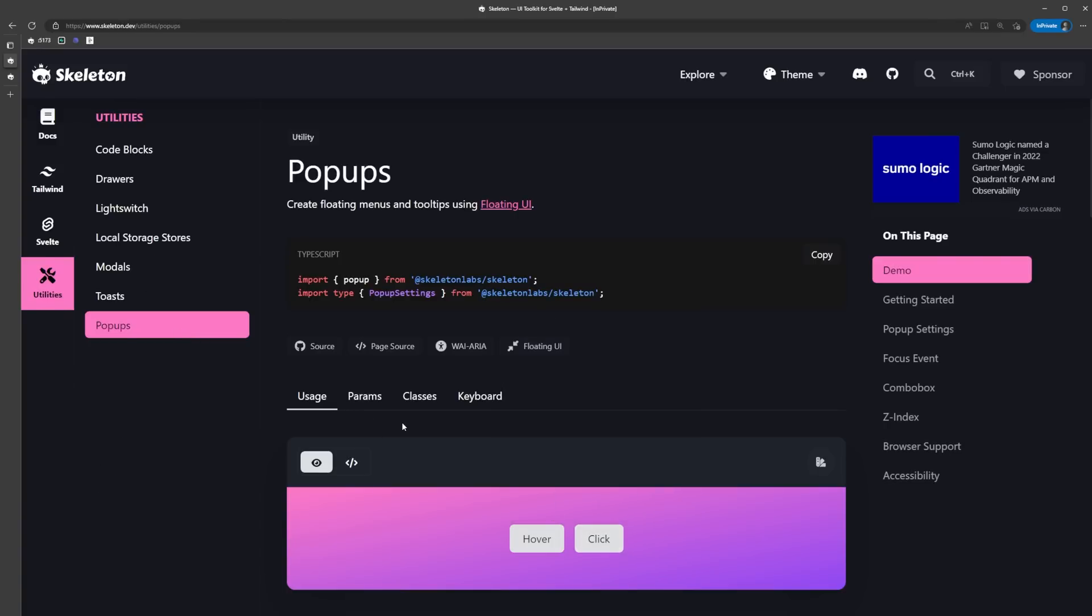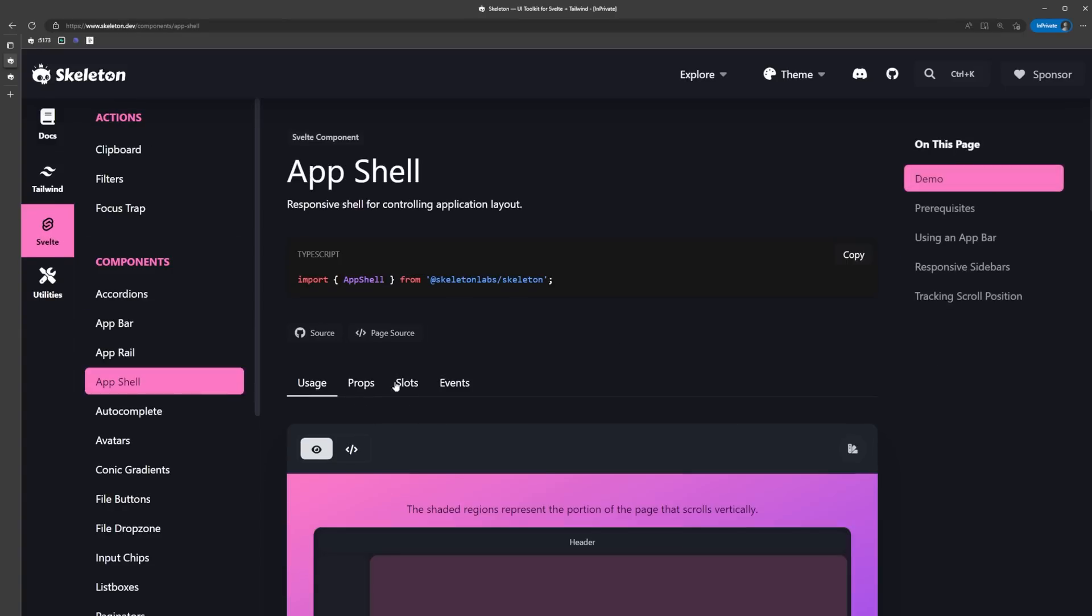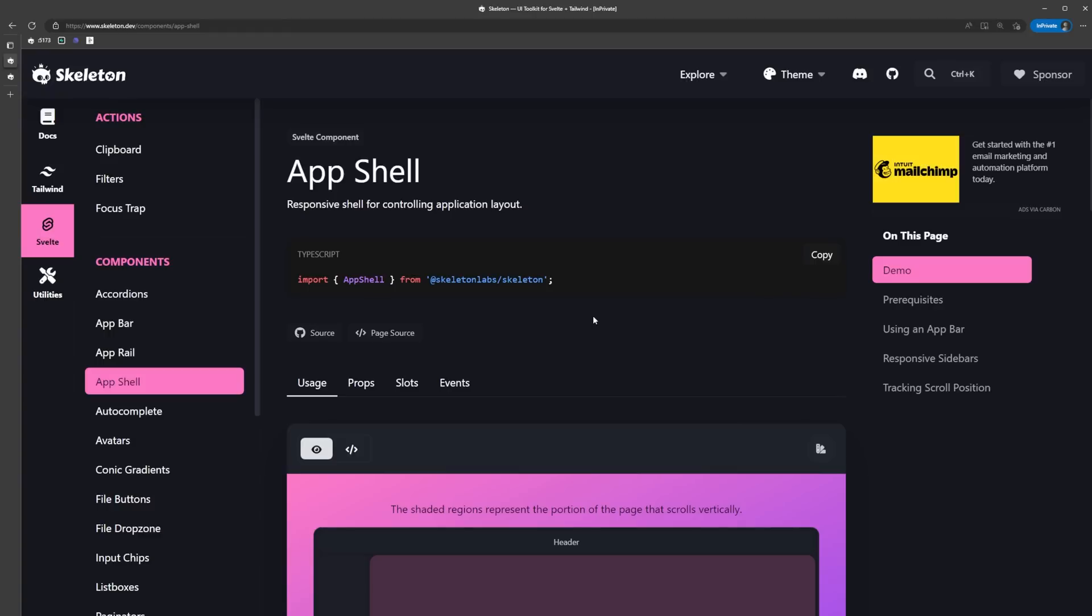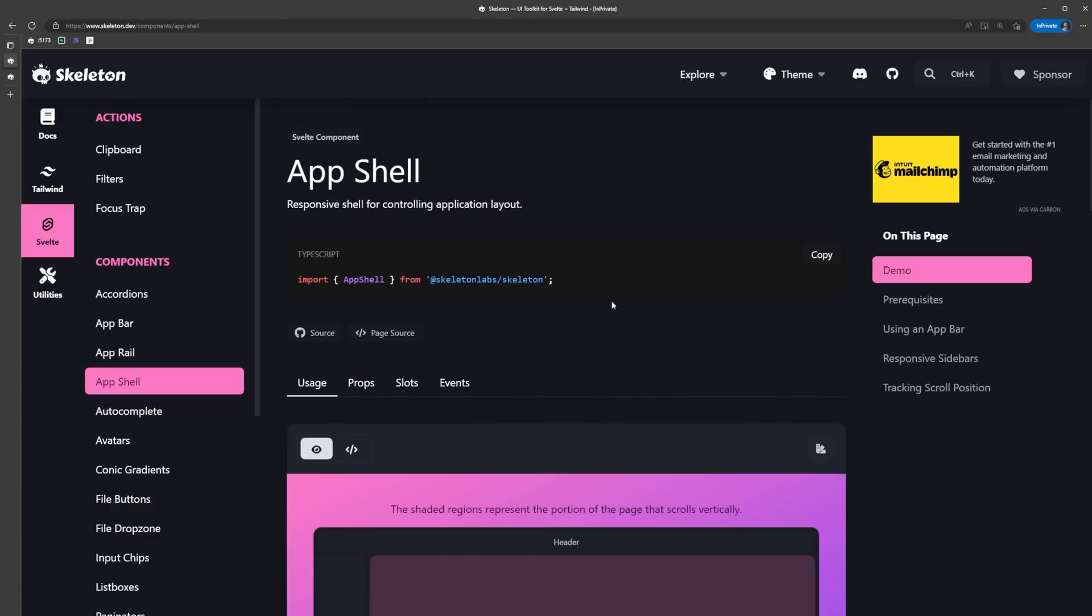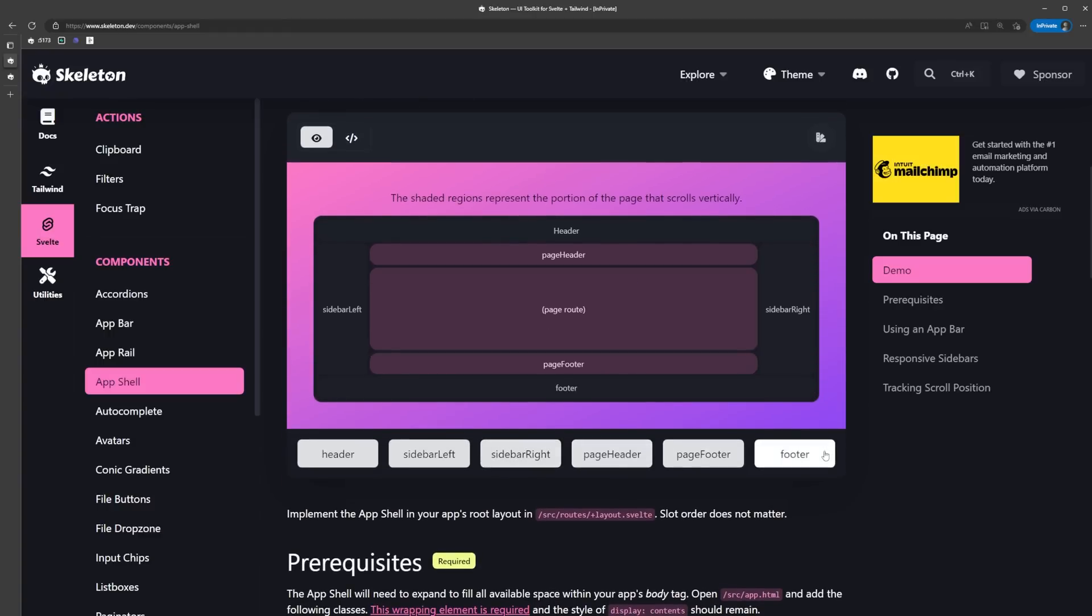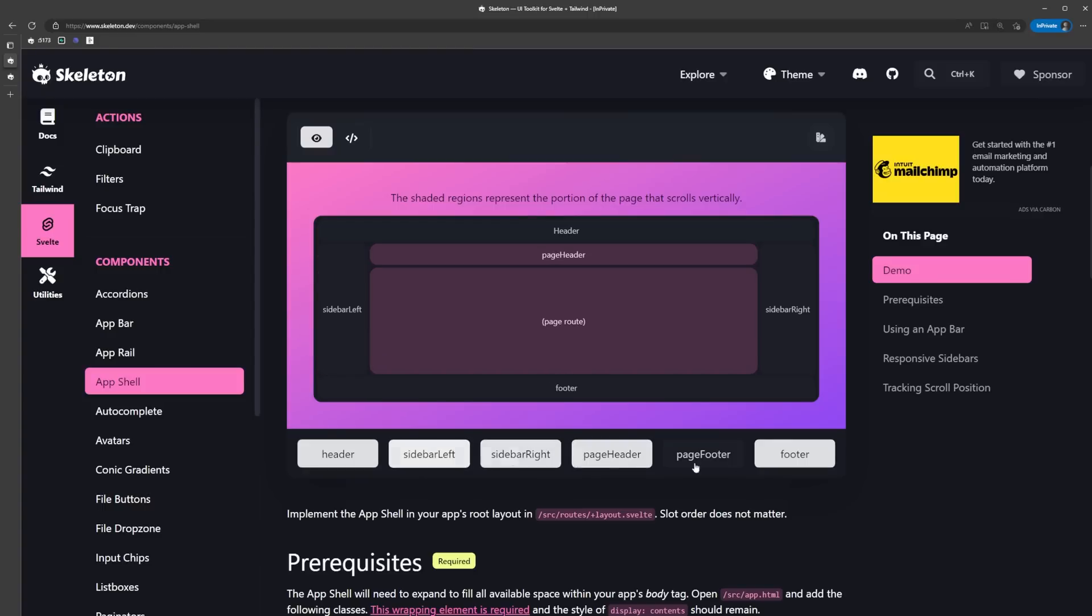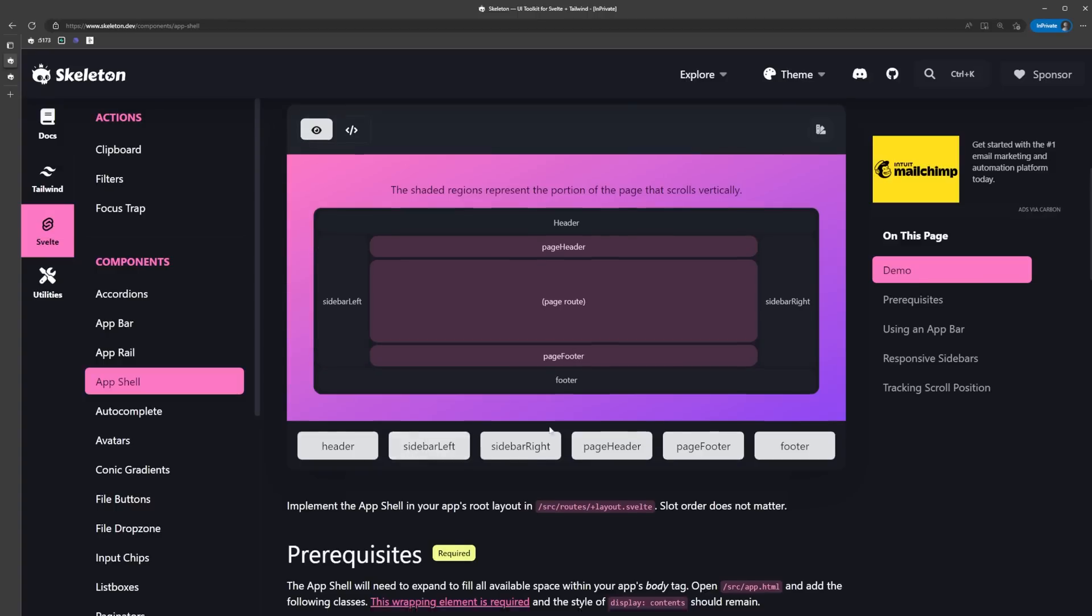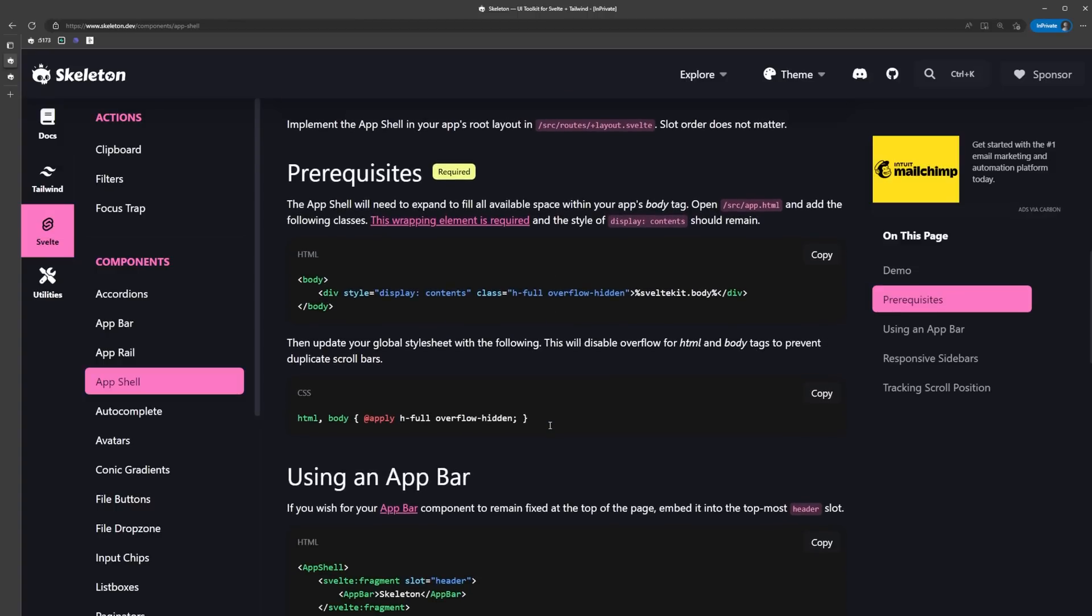Let's start by setting up a basic layout or shell for our app using the app shell component. The app shell docs page has this interactive example we can use to see where the different slots are in the shell. This is very useful to determine which slots you actually need to get the desired layout. We're not going to be using all of these, but it's nice to be able to visualize them like this anyways.